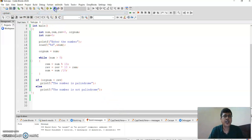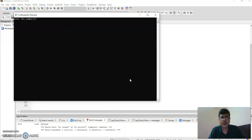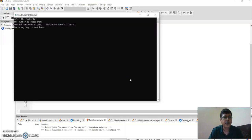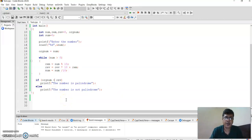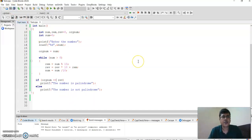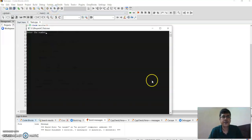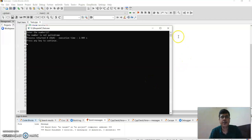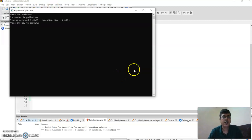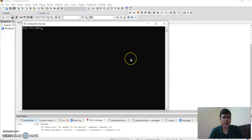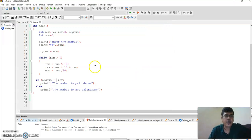Let me run it with 127 — it gives 'not palindrome', great. Now let me check a palindrome number: 121 — it says 'palindrome'. Let me also check 12321 — it says 'palindrome'. So the logic is working correctly.